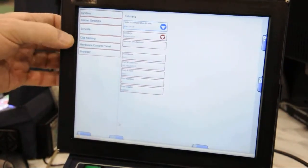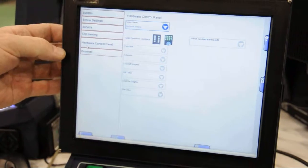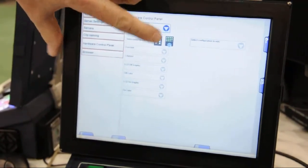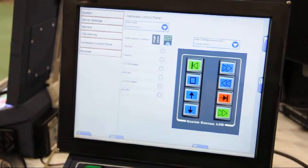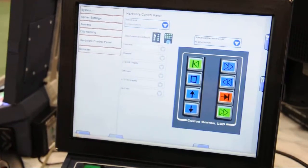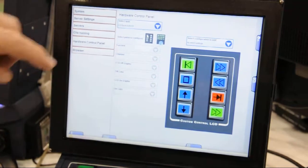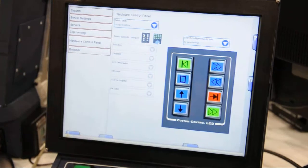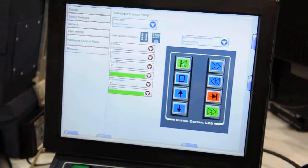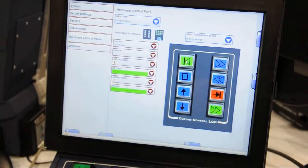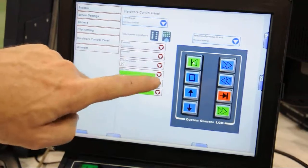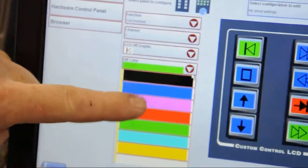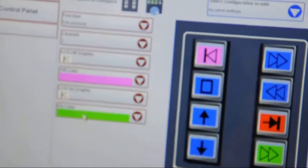I'm going to show you the hardware setup. I select the panel I want to customize. A graphic appears showing me what's currently programmed. To change one of the keys for function or appearance, I simply touch the graphic.